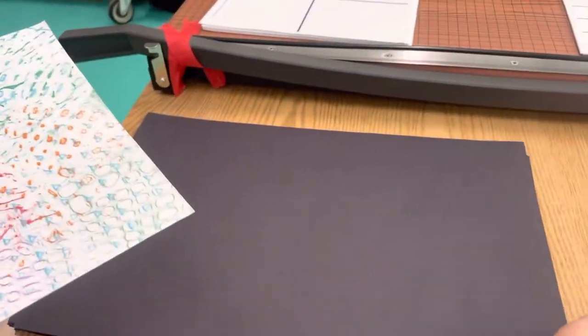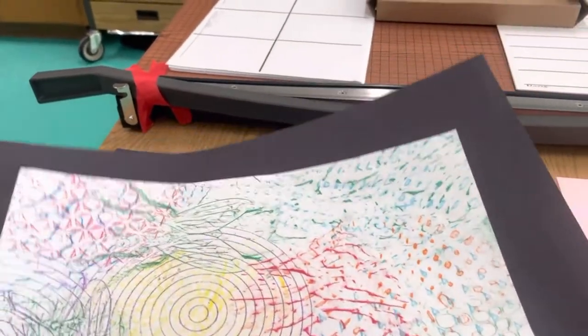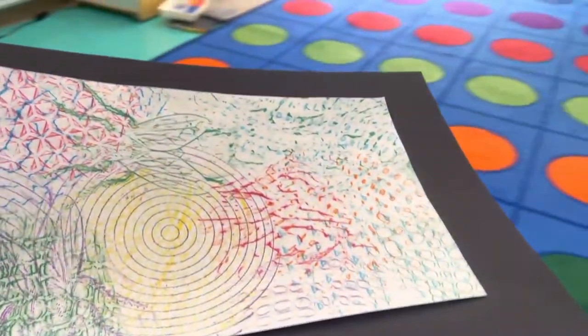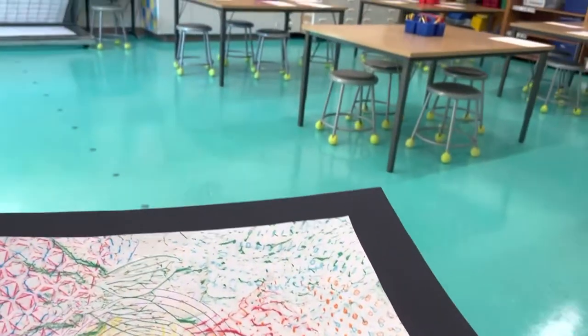I like the way this black makes my artwork pop. So I'm going to choose this color, and then you're going to take it to your assigned seat.